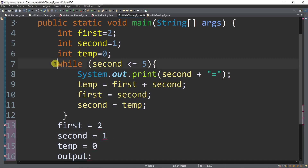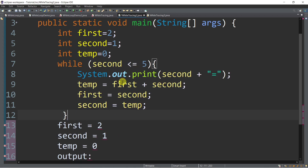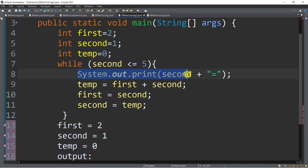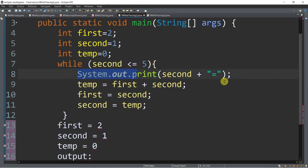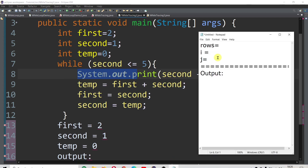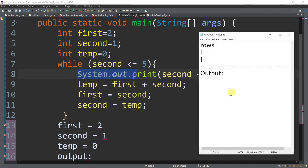And then we have now the while loop. So let's start. First, we need to test the value of second — if second is less than or equal to 5. Currently, the value of second is 1. So is 1 less than or equal to 5? True. So while true, we will execute the statements inside of the while loop. Starting from line number 8: system.out.print second plus equals sign — so there is an output already. We are going to display the second and then the equal sign. So we have 1 and then the equal sign.